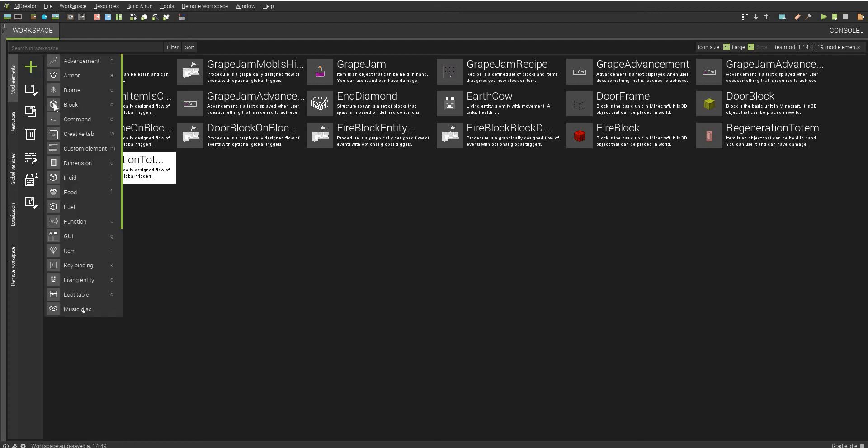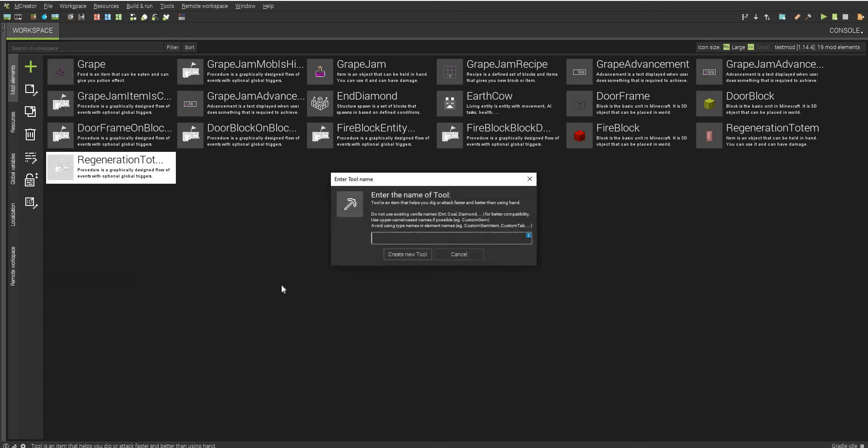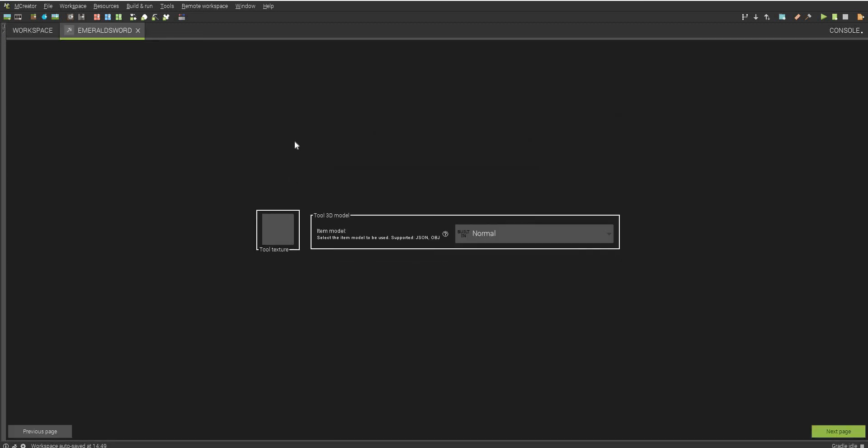So what I'm going to do is you want to go to the plus sign, I'm going to go to tools, and then I'm just going to call this emerald sword. Create a new tool.